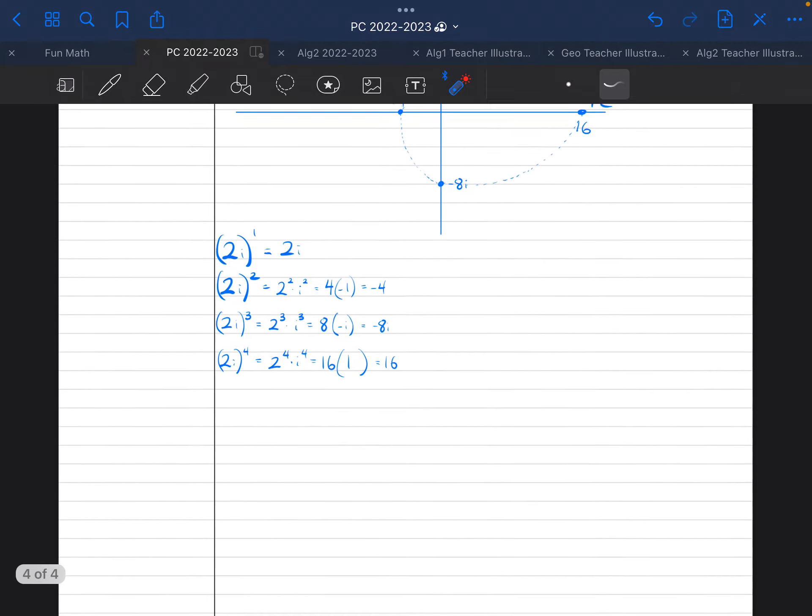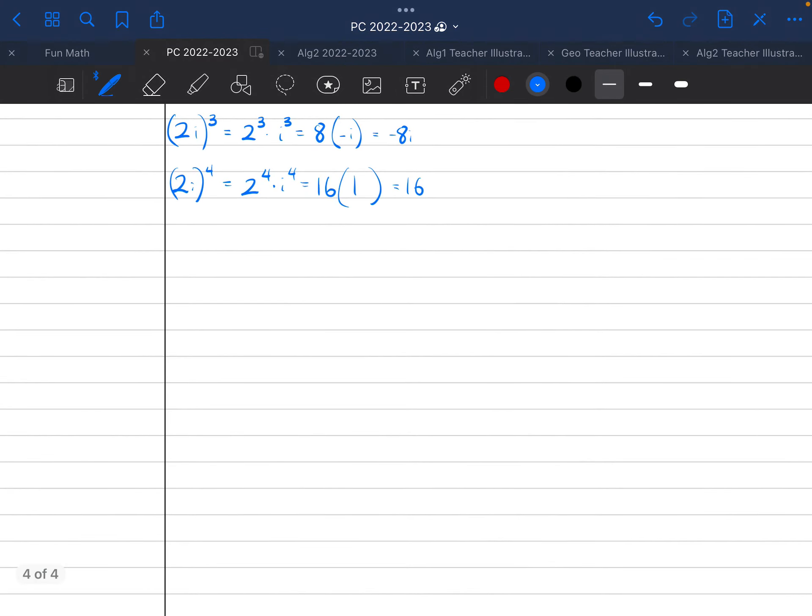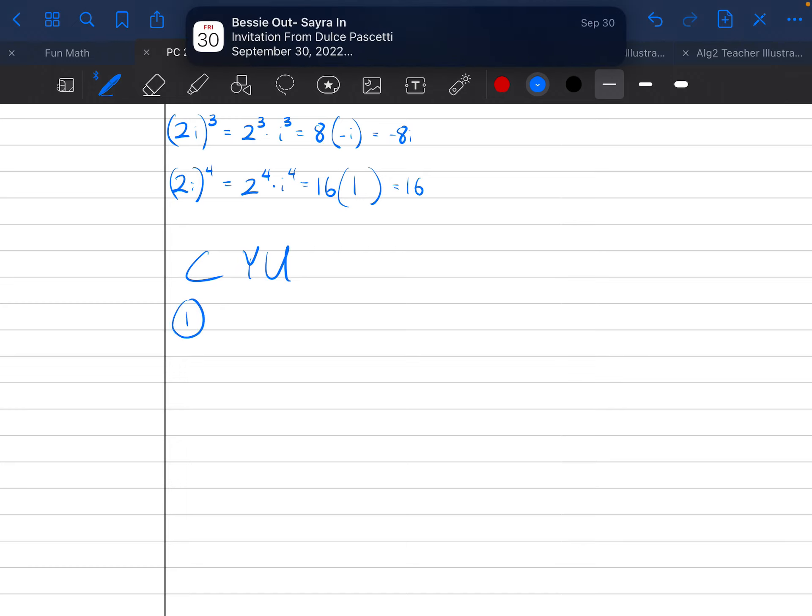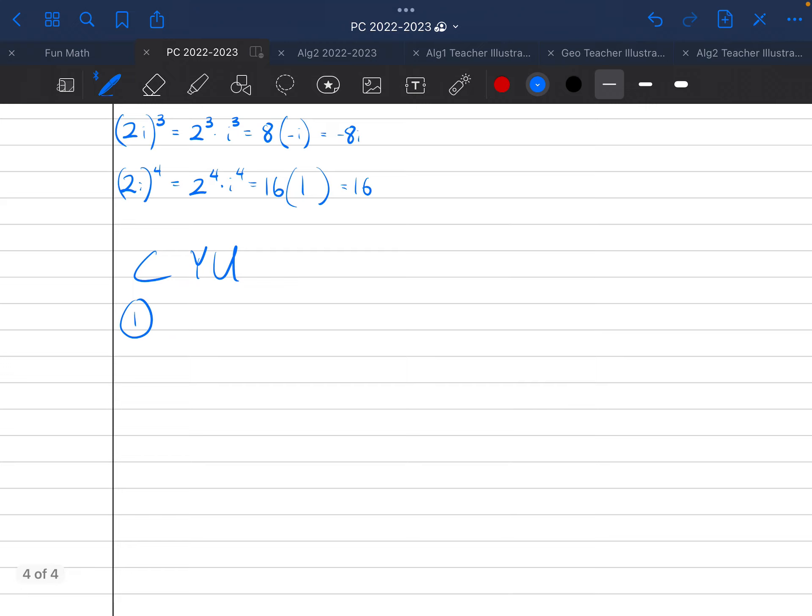I can finally get to the checking your understanding problems. So we had two problems. And maybe I'll label this. I'm going to do C-Y-U, check your understanding. We had two problems. Problem number one was, I did the 238, I think.